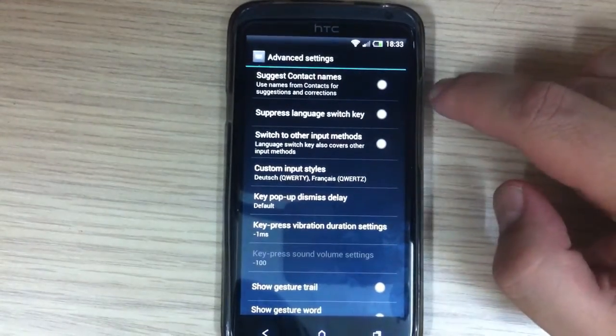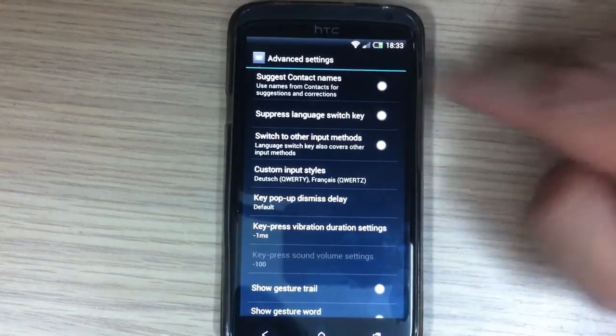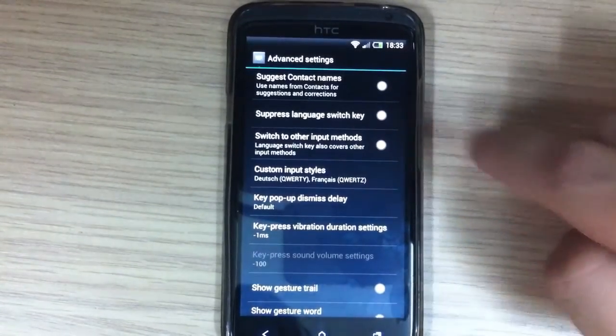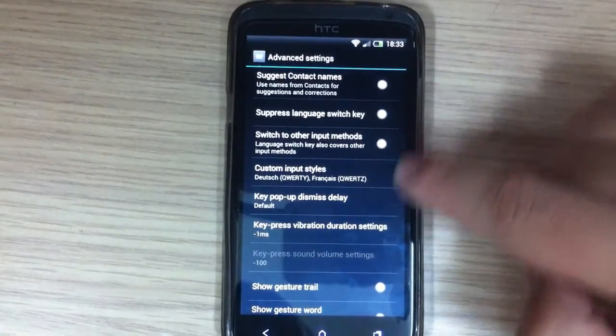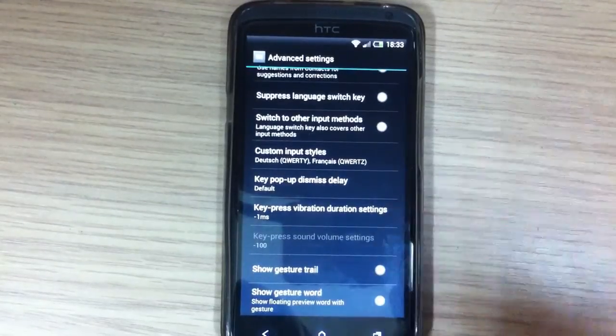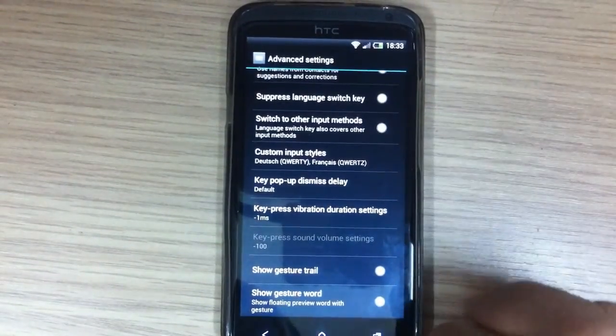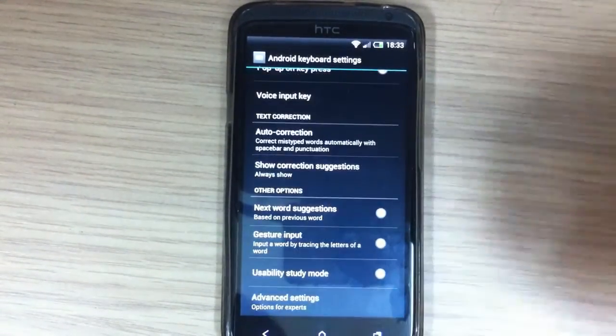In advanced settings you have suggest contact names and all those other things.